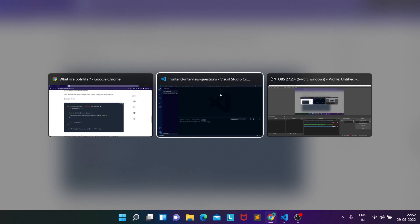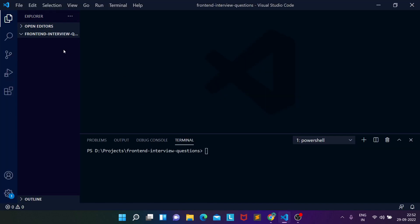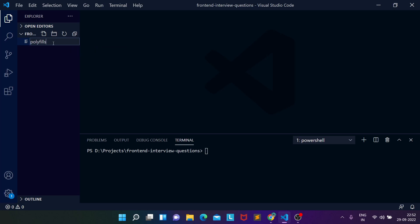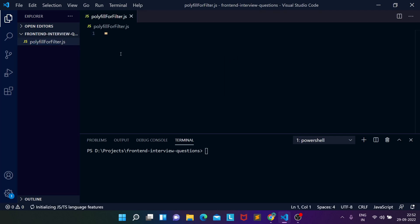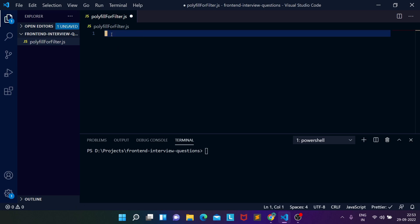Let me open up my VS Code editor and create a new file. We can call it 'polyfill-for-filter'. The first example we'll discuss is how to create a polyfill function for the filter functionality. First, let me show you how the filter functionality works.